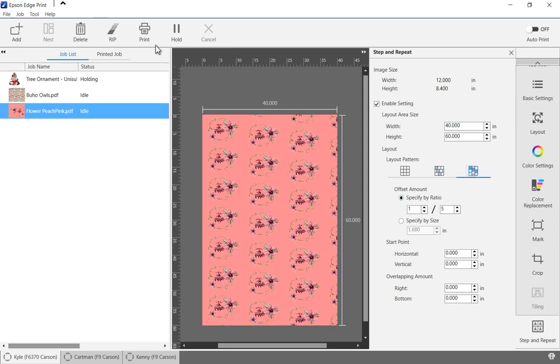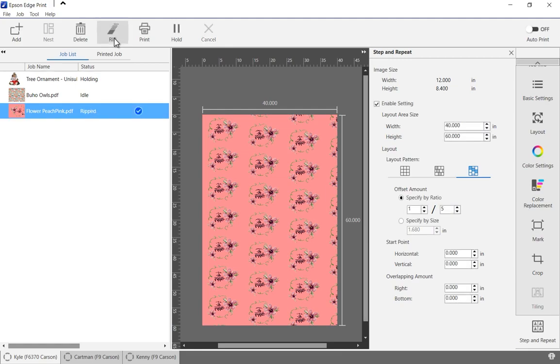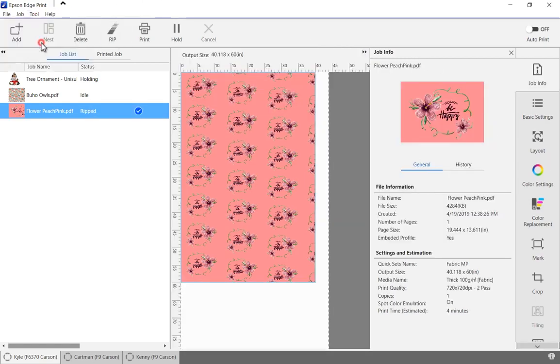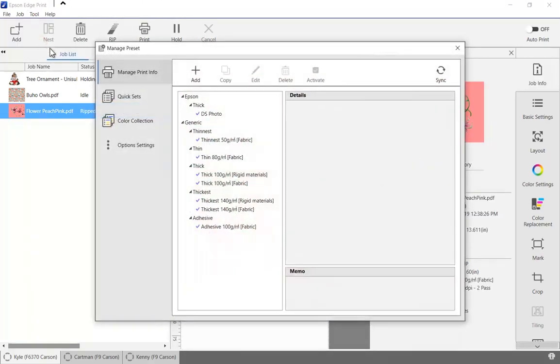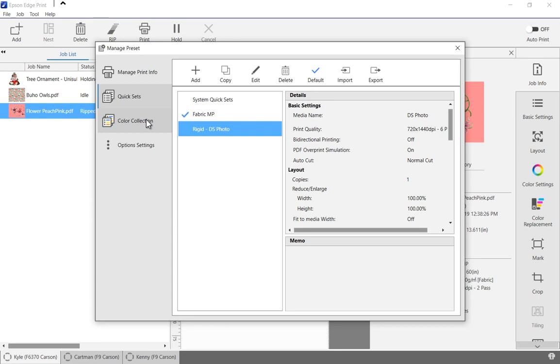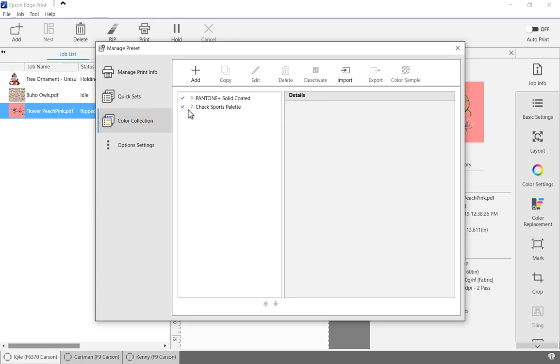Click on the rip or the print button to begin processing the job. To set up the printer settings, select Tools and Manage Presets. Here we can manage the printer settings and media, define quick sets that have groups of settings defined for a specific application, and set up custom color collections.